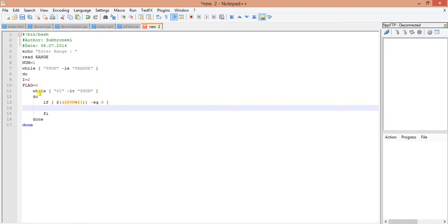If dollar num percent dollar i equals 0, if this happens, that means if num is divisible by i, then obviously it is not a prime number. So I'll put flag equal to 1.